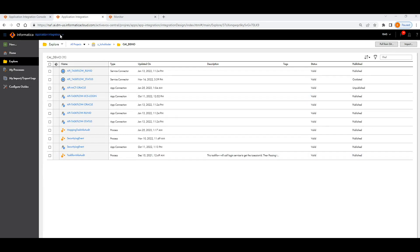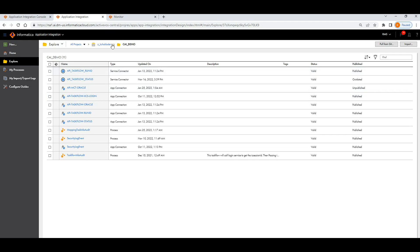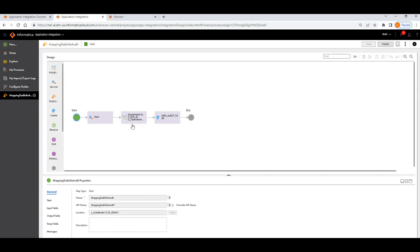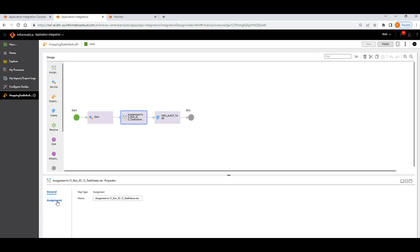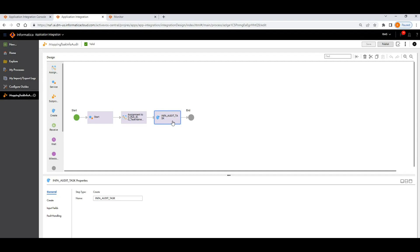I've logged into the IICS platform and selected the Application Integration service. Once you log in it opens all your folders and applications. I'll be walking through the mapping task audit process I already built for this demo. In this process there is a Start step — which invokes the API — an Assignment task that captures all the output details, and a Create task that writes all the data to the database.